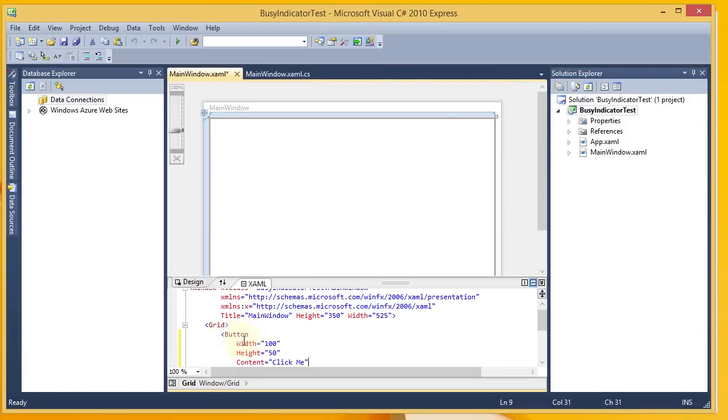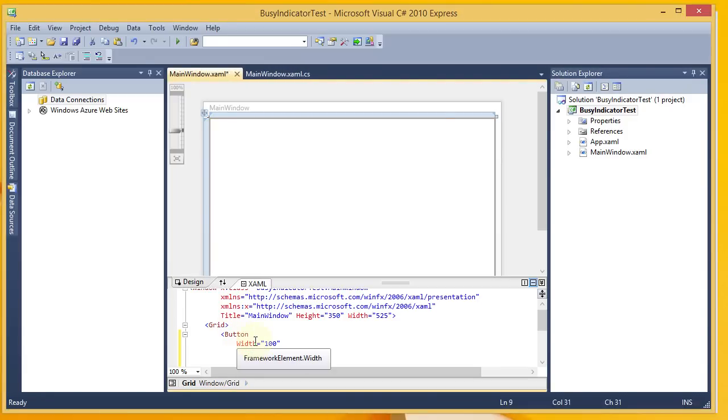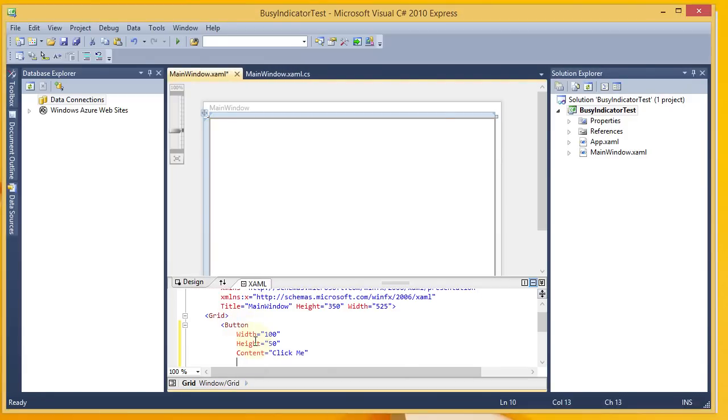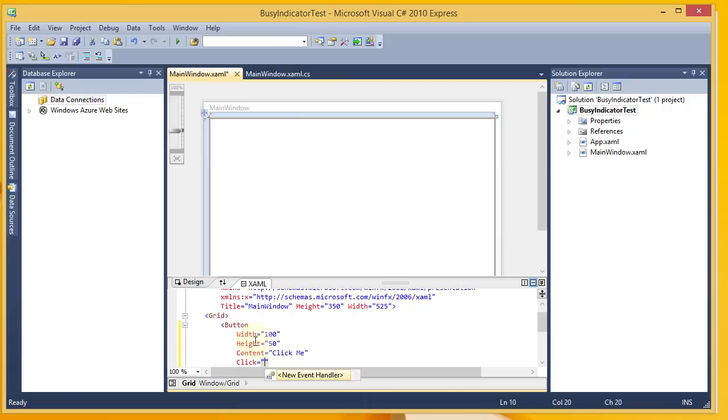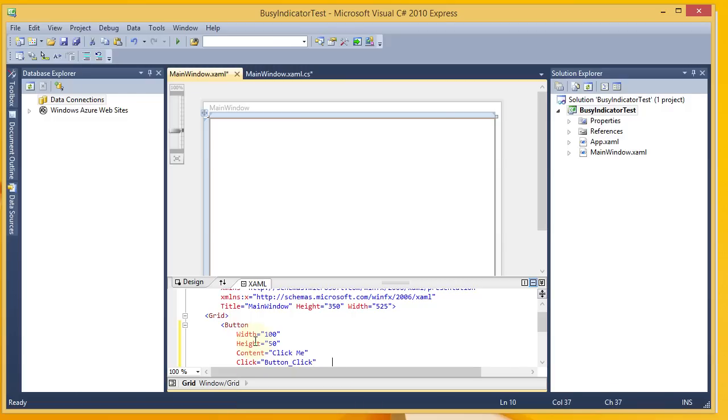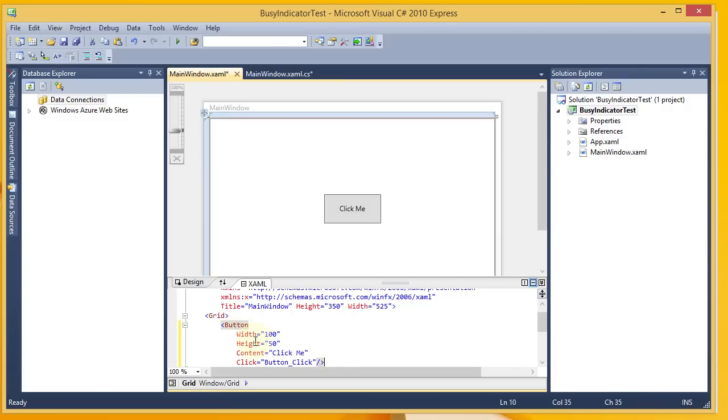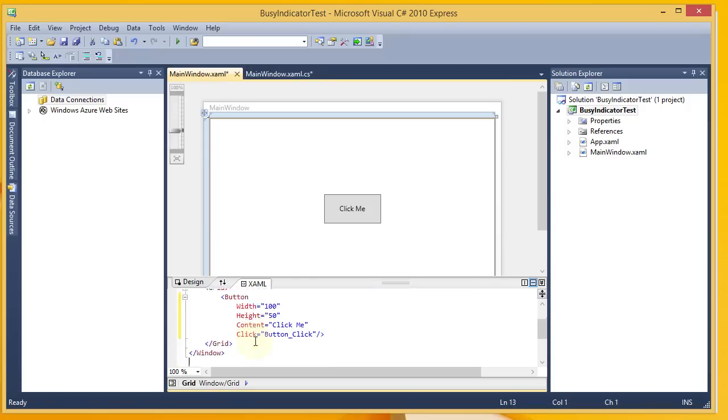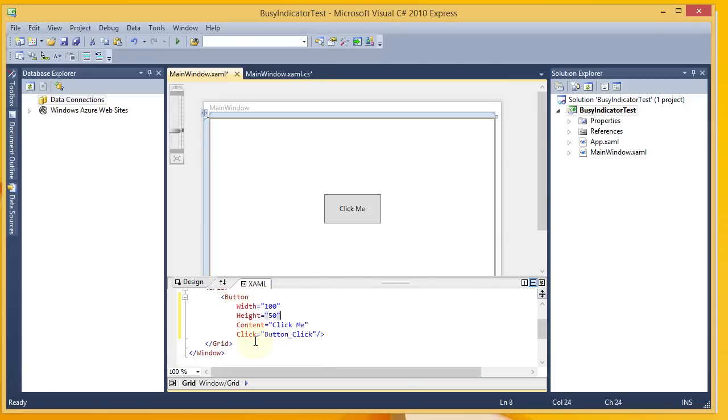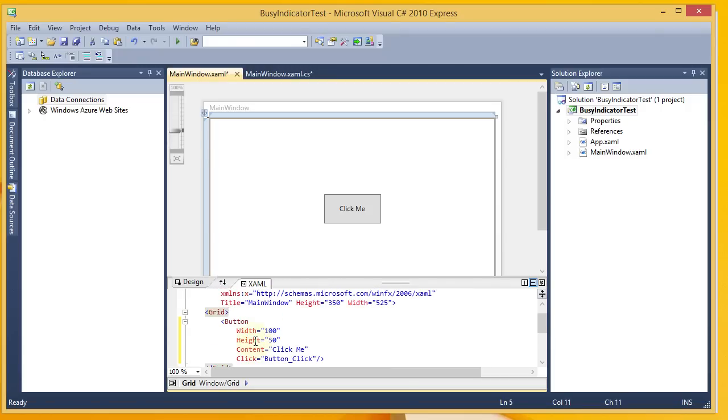I want to go ahead and add a button. So I'm going to come in here and add it with a click event, which is when the click occurs, we're going to process this long-running process. So there's our button, and it says click me.